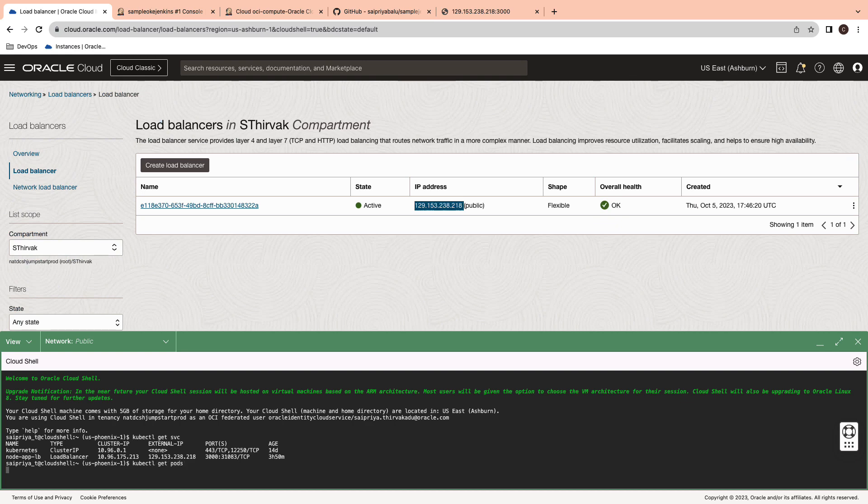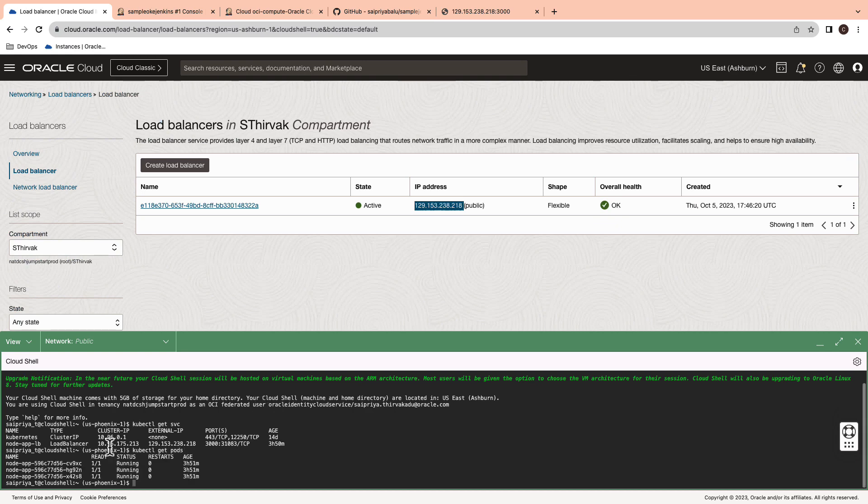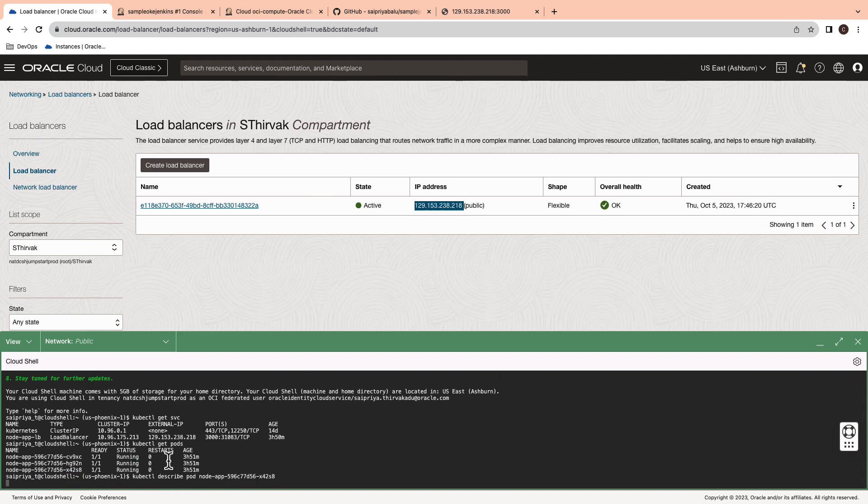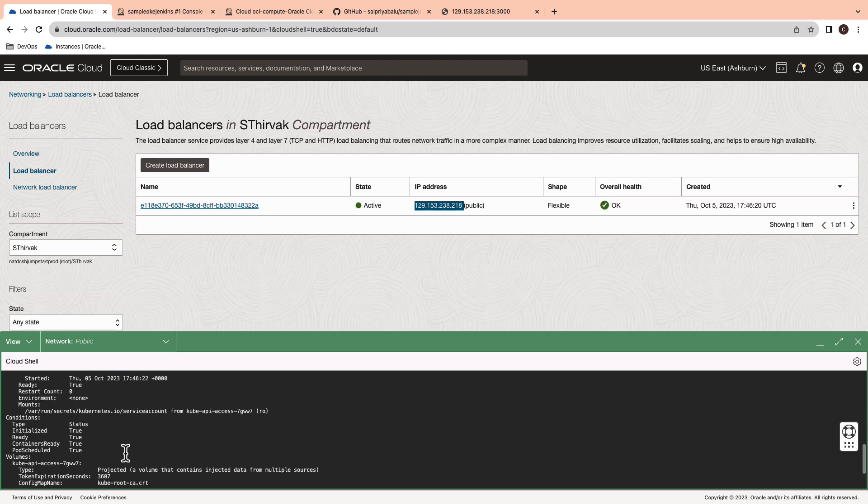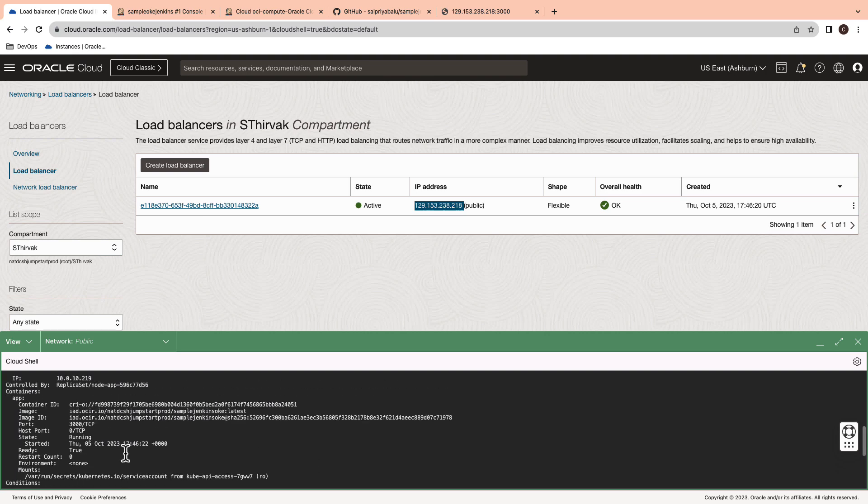Also, you can verify the pods being deployed using the kubectl get pods command. And kubectl describe pods followed by the pod name for the detailed description of a given pod.